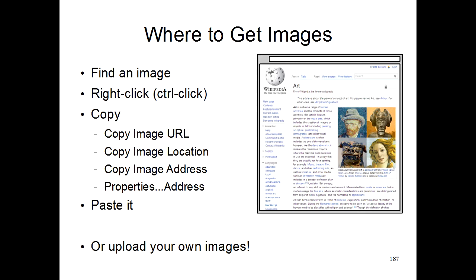You then highlight the address, right click it, and then copy that. Then you go into your program, and where you set the image location, you can just paste the address of the image right there. Or you can even upload your own images using Dropbox or Google Drive or SkyDrive.